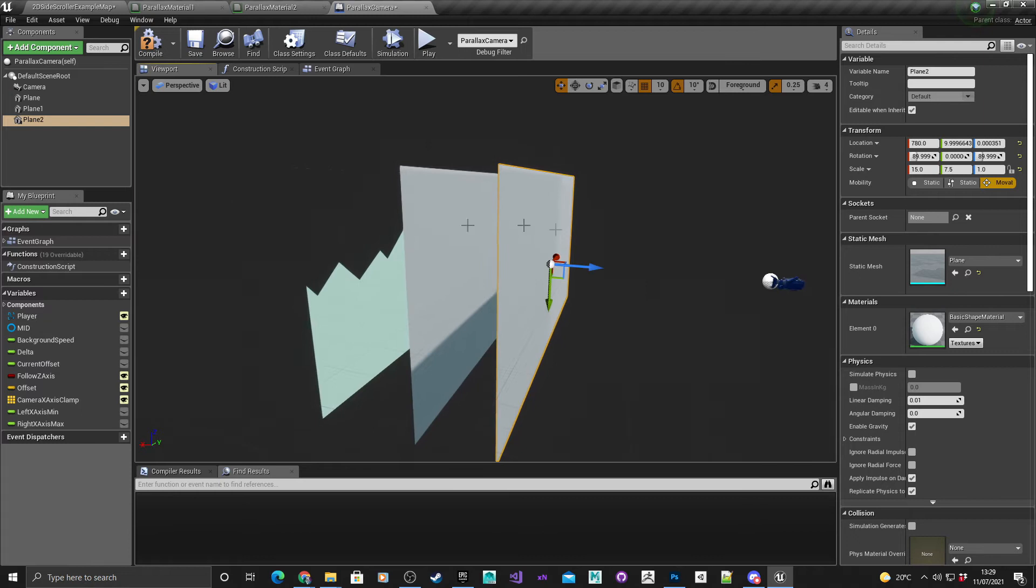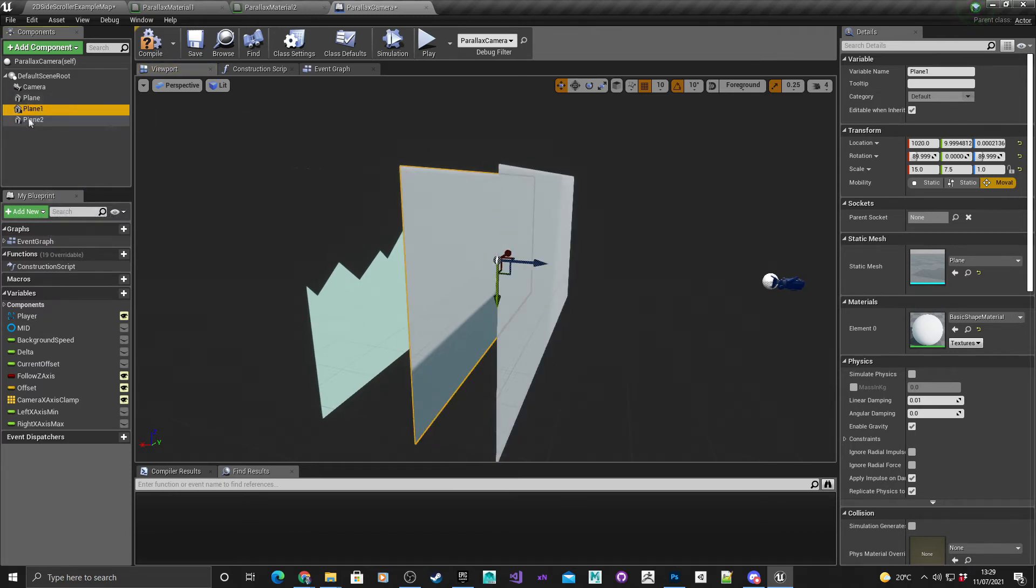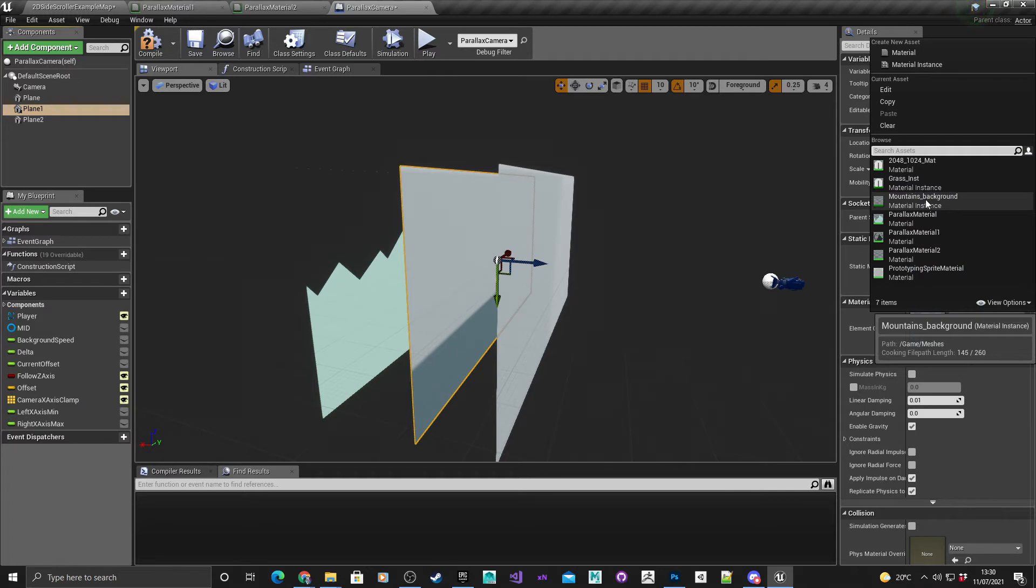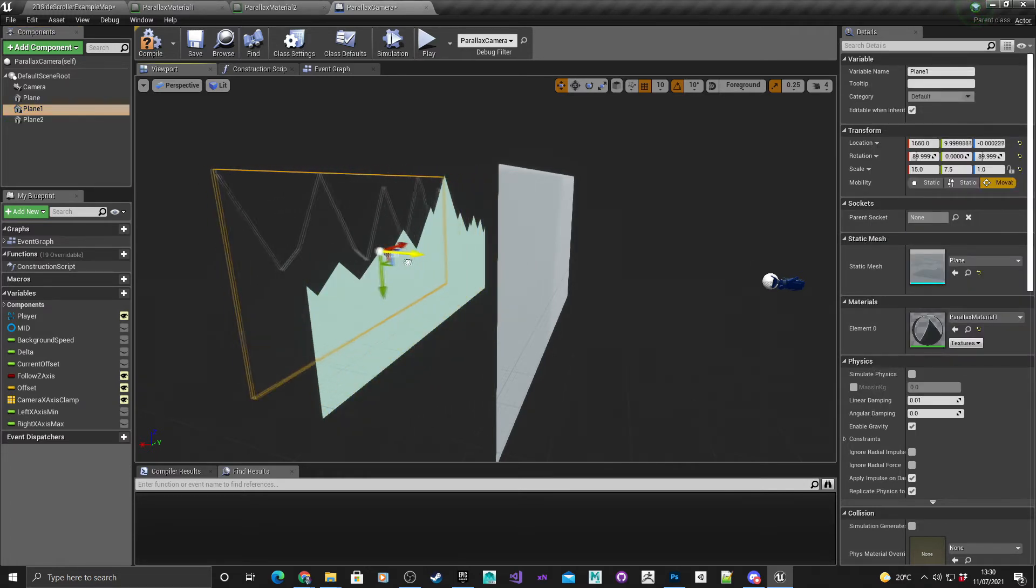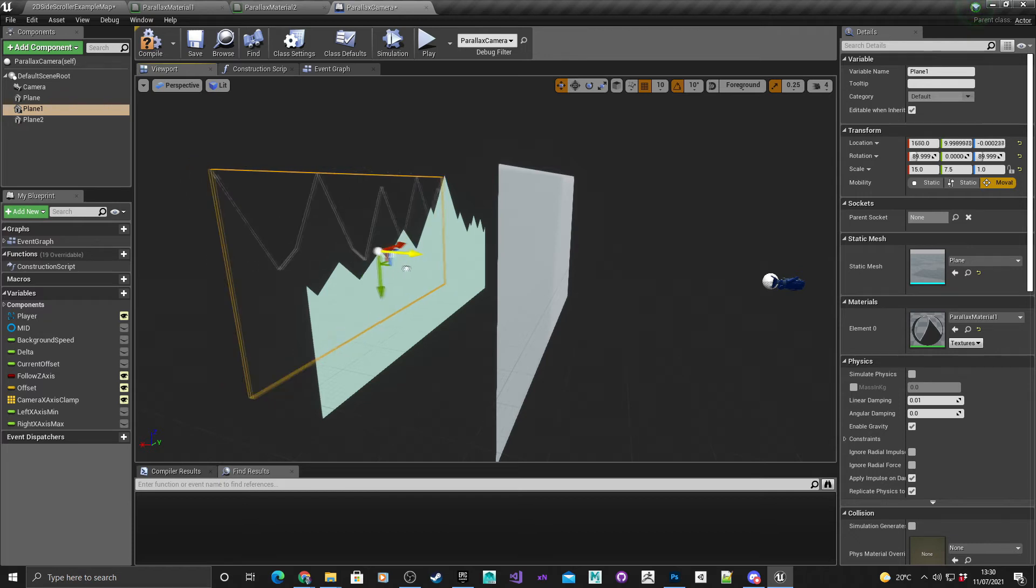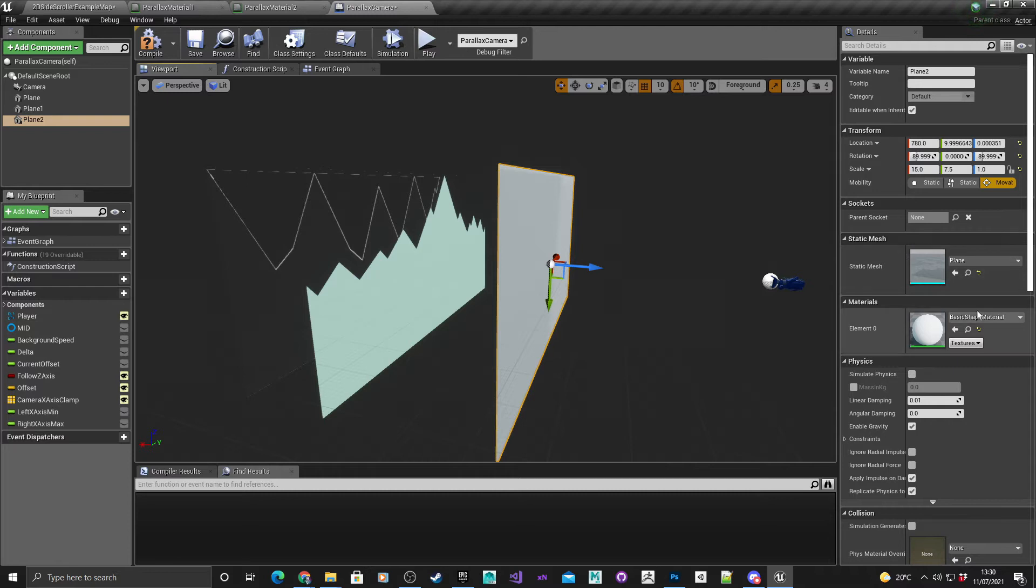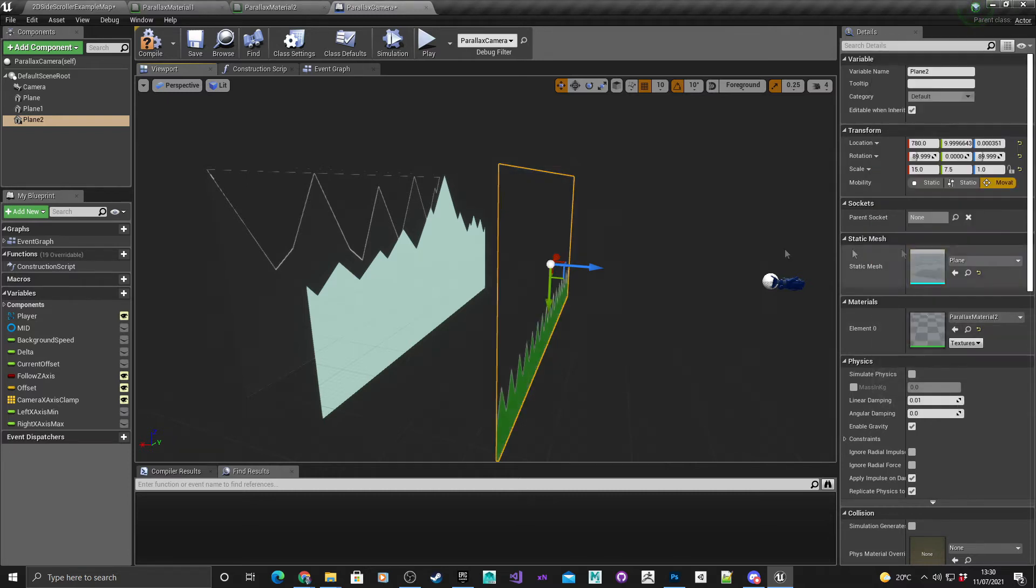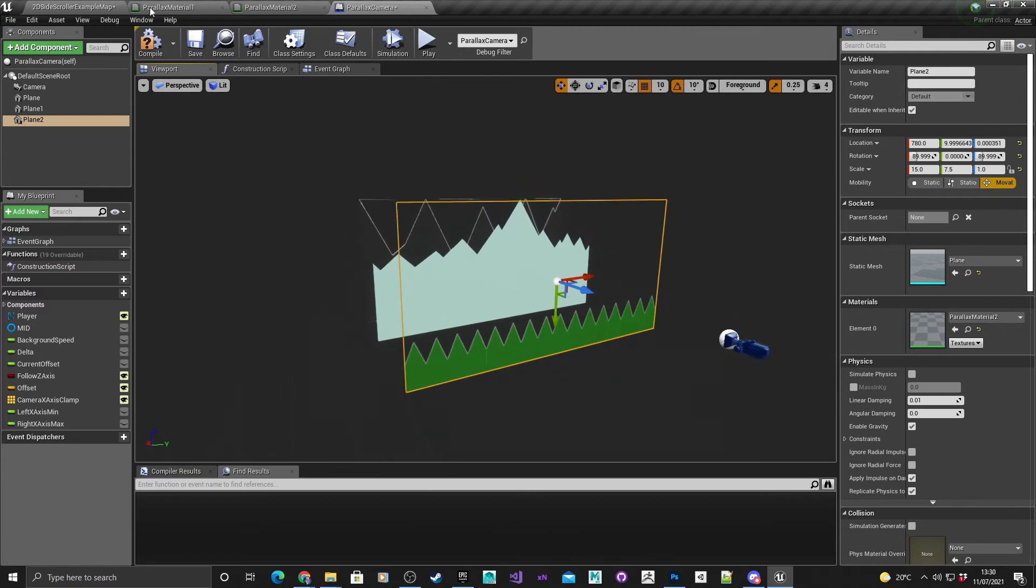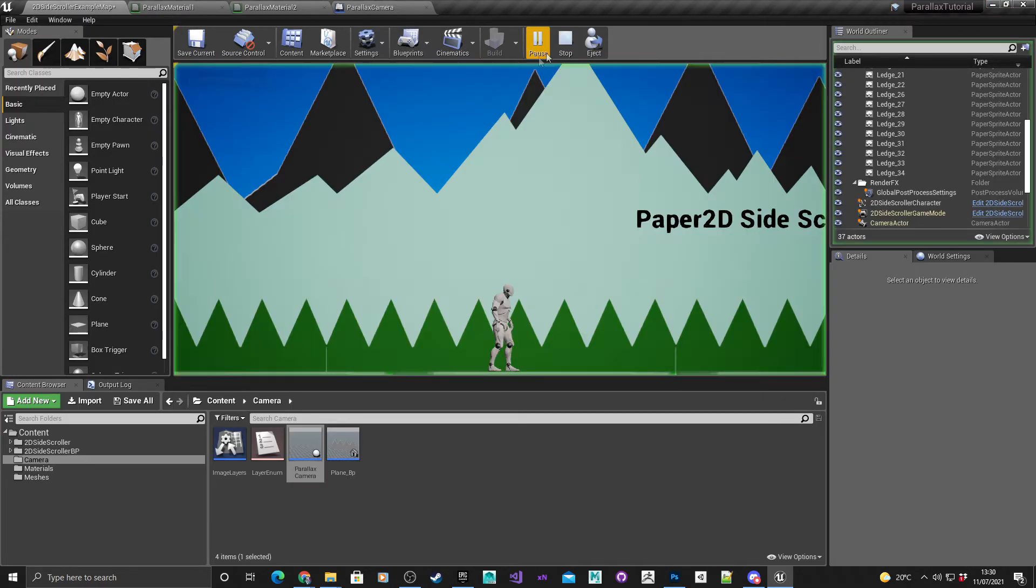So I've got my two planes here. I'm not going to rename them. The first thing I'm going to do is change this one to parallax material one and move its position so it's behind the other one. This one I'm going to adjust its material to be parallax material two. Compile, save. If I hit play,